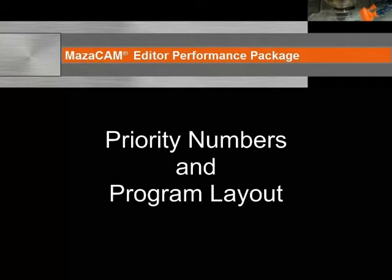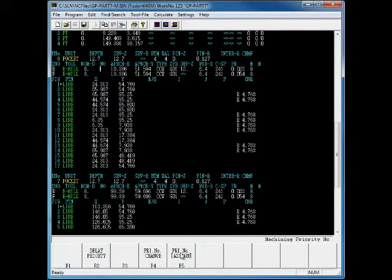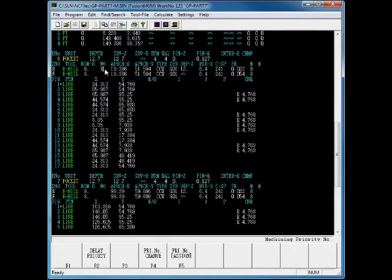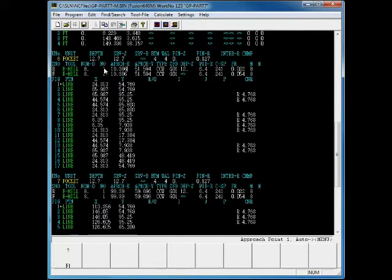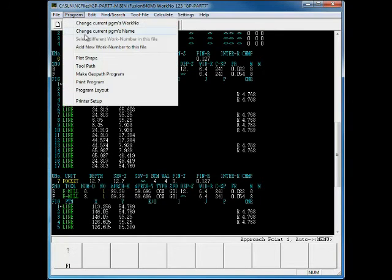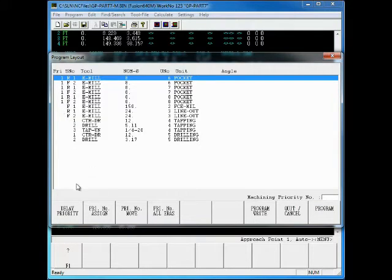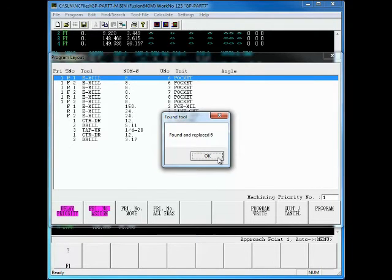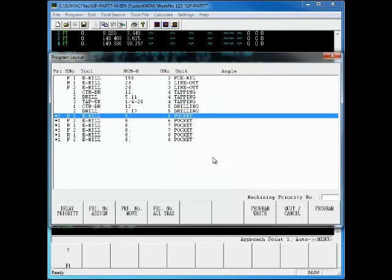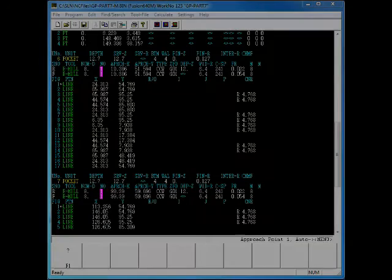Now, let's take a look at editing priority numbers in Program Layout. Assigning tool priority in the MazaCAM Editor is similar to the Mazak CNC. You can assign, change, or delay the priority number for a given tool, or for all occurrences of that same tool. Program Layout is a MazaCAM Editor function that can scan through a program for tool priority numbers and displays a list of the processes and tools in the sequence that they will actually be performed at the control. It is only available on controls that have priority numbers set on the tool line, generally all milling and Matrix controls. The Program Layout allows the user to easily edit the tool priority numbering throughout the program.